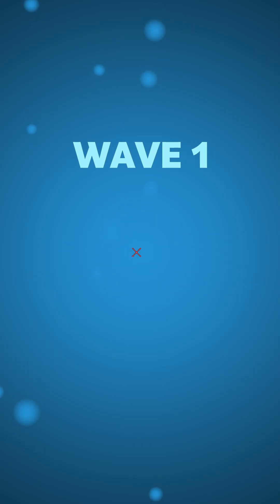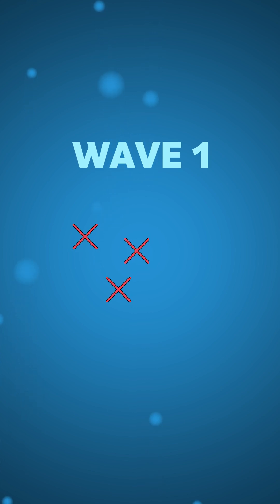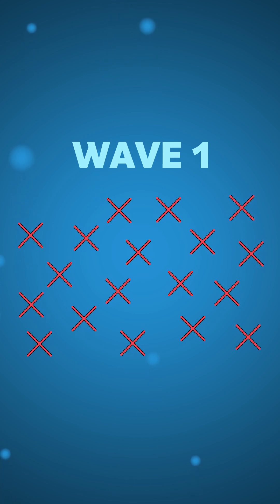Wave one we have the red enemies. By themselves they're not too difficult, but their strength is in numbers, so leave them alone for too long and you can start to get overwhelmed.